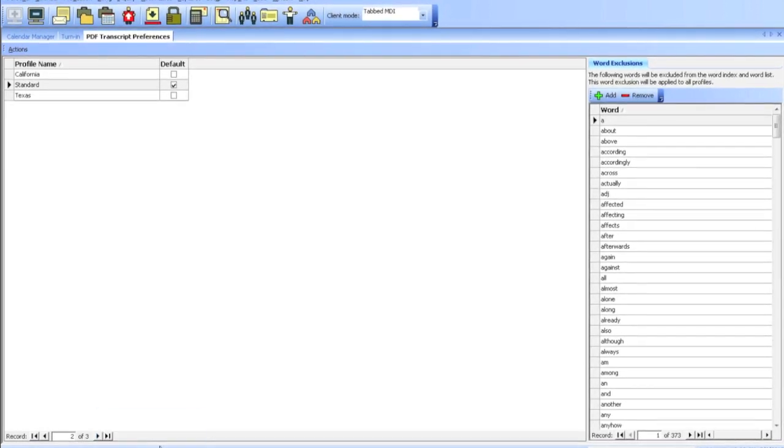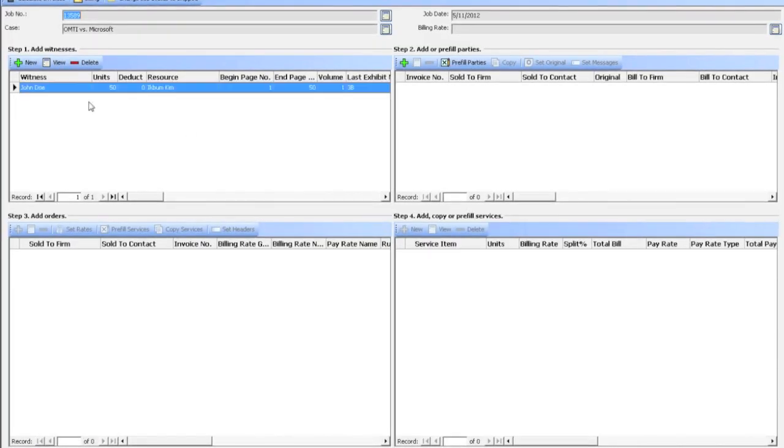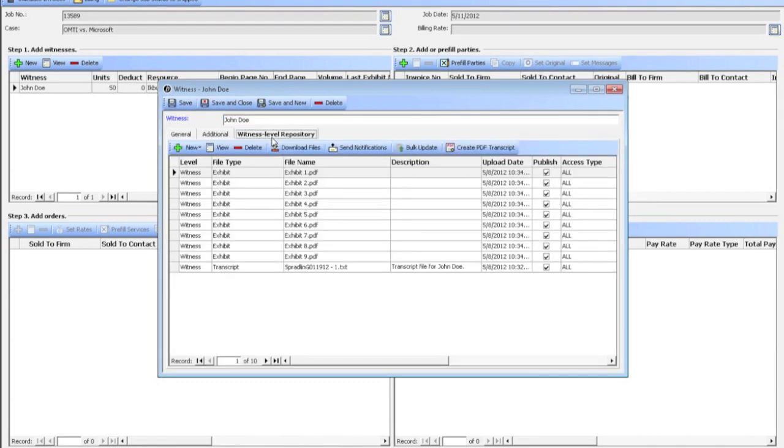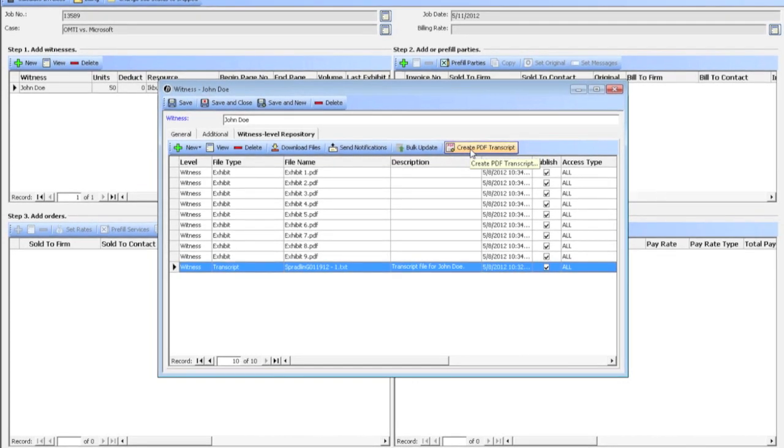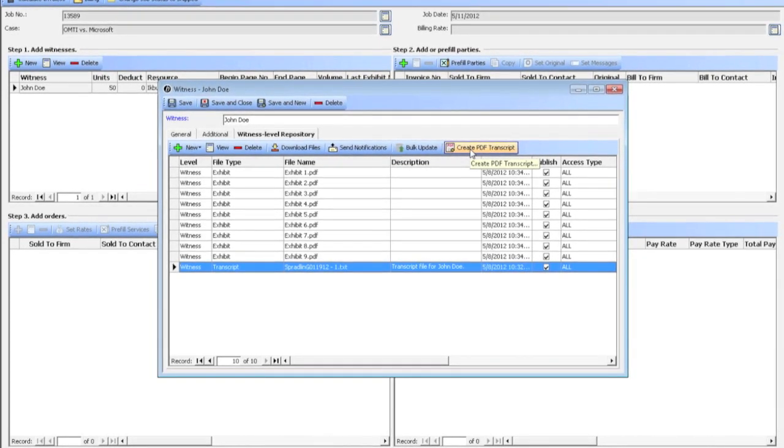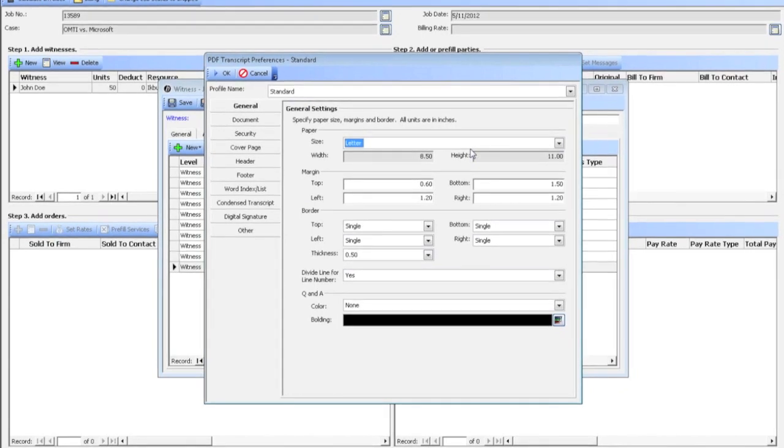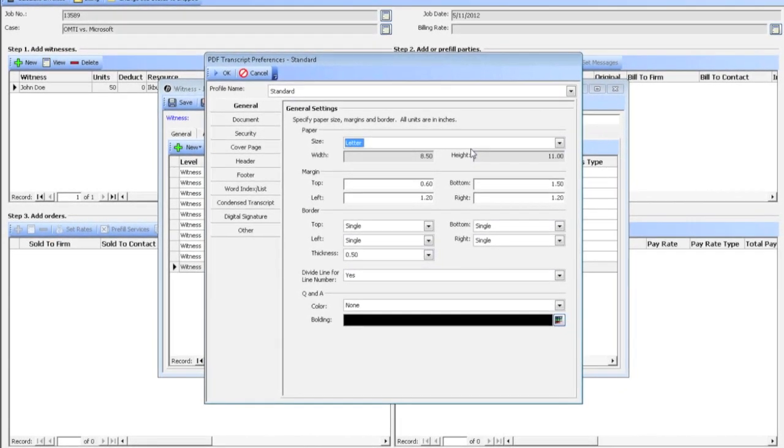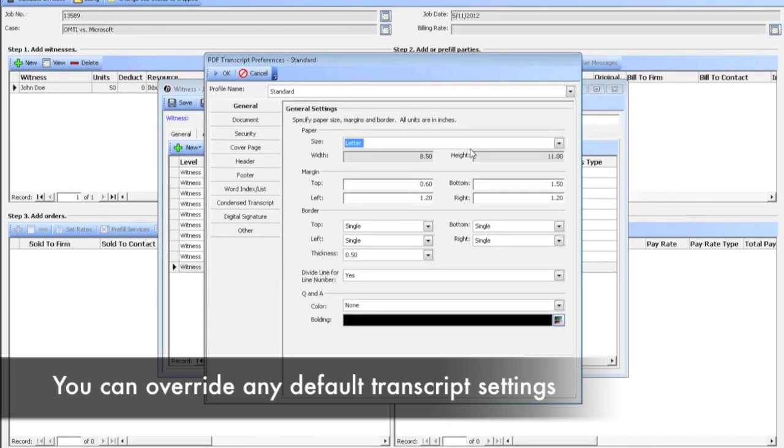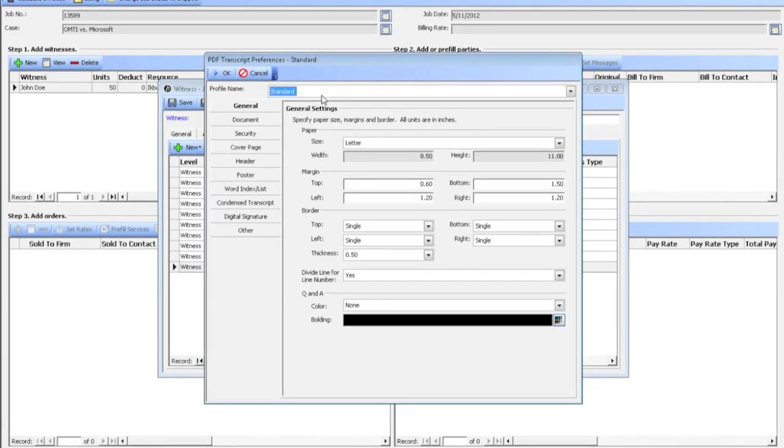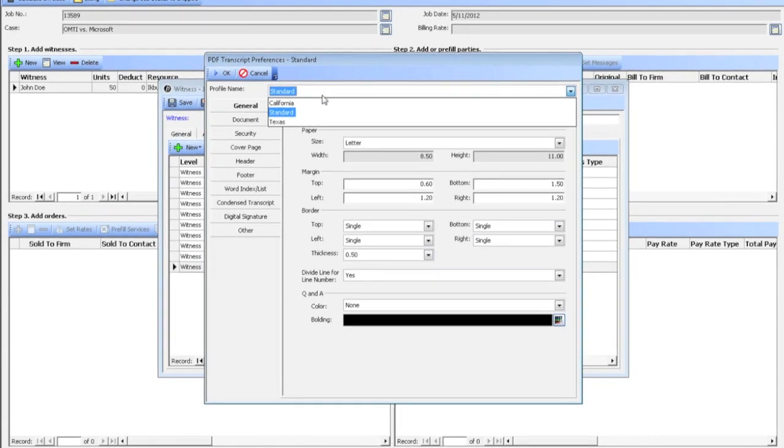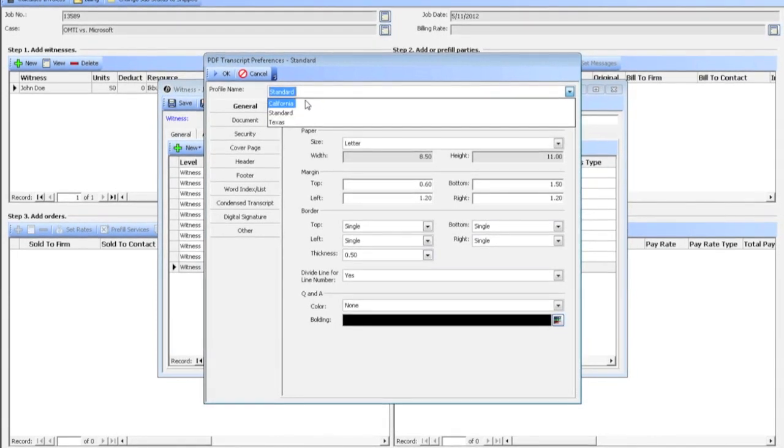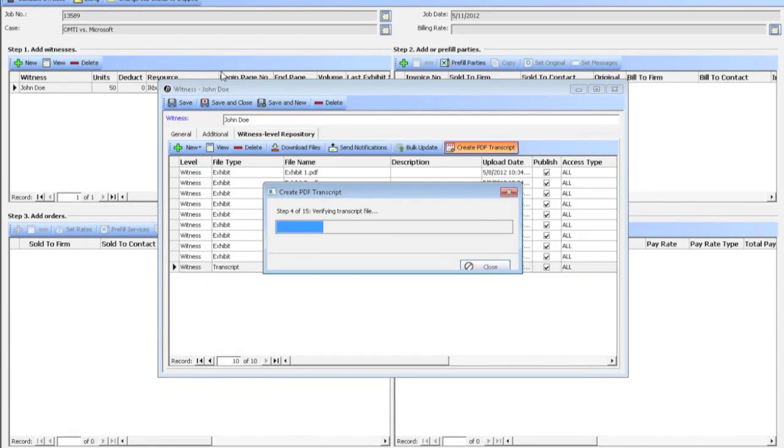Going back to my Reporting screen, I'm going to double-click on the witness again, go to Witness Level Repository, and then I'm going to select my transcript. And up here at the top right, there's a Create PDF Transcript button. I'm going to click on that, and the preferences come up. This is the preferences from under Tools Menu. So in case you want to change something on the fly, you can change it in here. Up here at the top is where you can choose a different profile. So you can say, if I was creating a transcript for a California client, I would choose California. This is going to be my Standard, so I'll leave this how it is. I'm going to click OK.